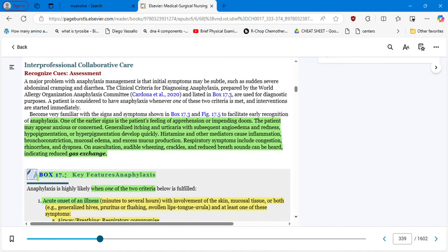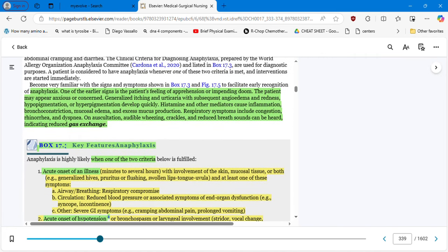One of the early signs is the patient feeling apprehension or impending doom. The patient may appear anxious. Generalized itching and urticaria with subsequent angioedema, redness, and hypopigmentation or hyperpigmentation develop quickly. Histamine and other mediators cause inflammation, bronchoconstriction, mucosal edema, and excess mucus production. Respiratory symptoms include congestion, rhinorrhea, and dyspnea. On auscultation, audible wheezing, crackles, and reduced breath sounds can be heard, indicating reduced gas exchange.